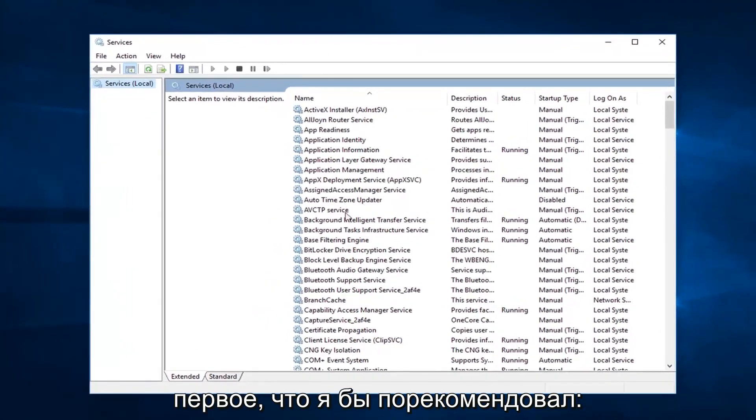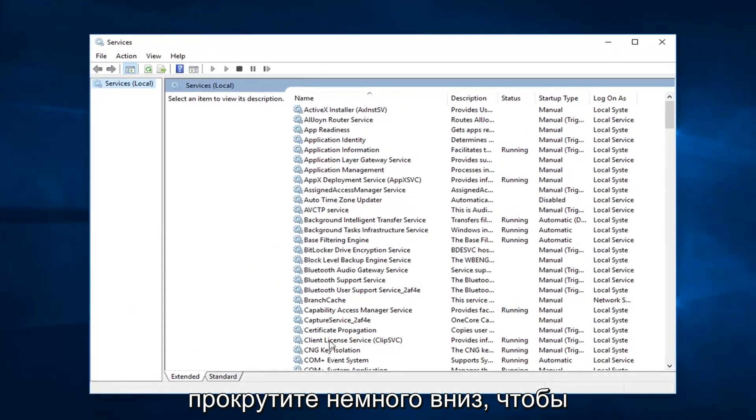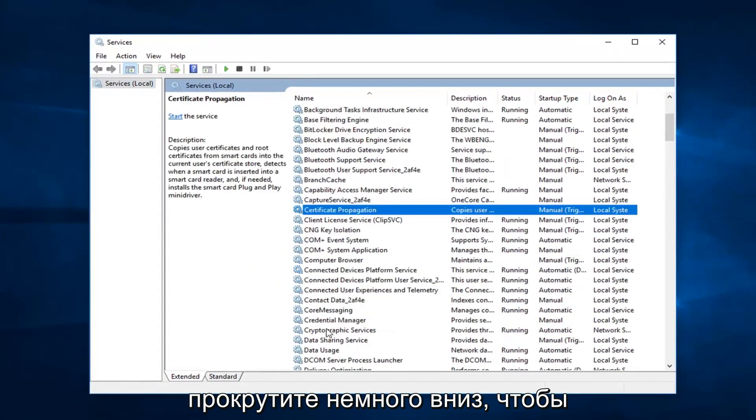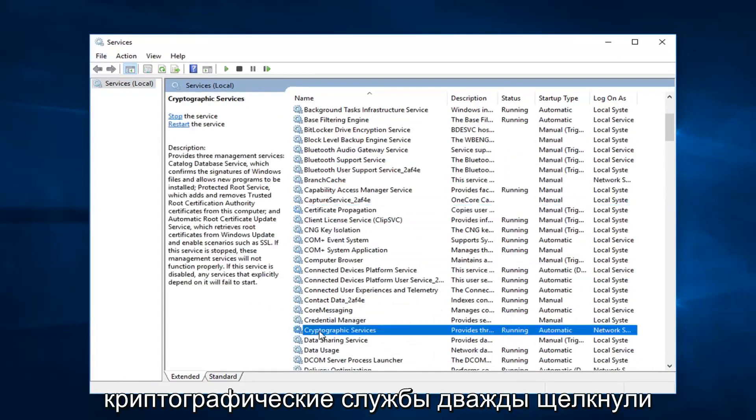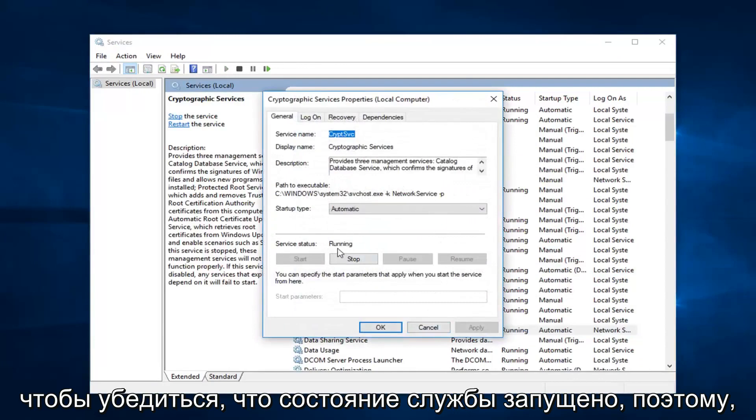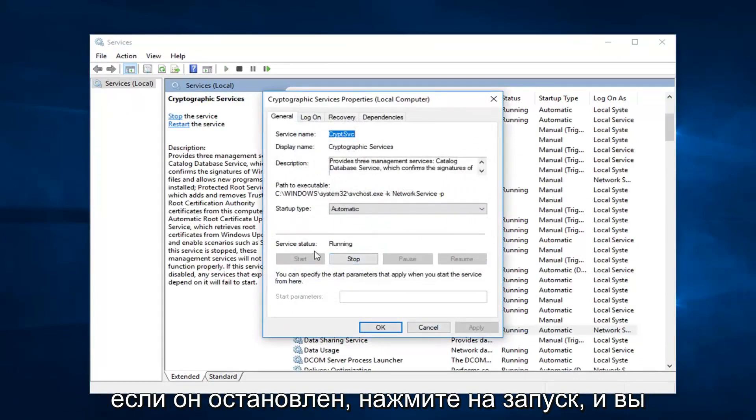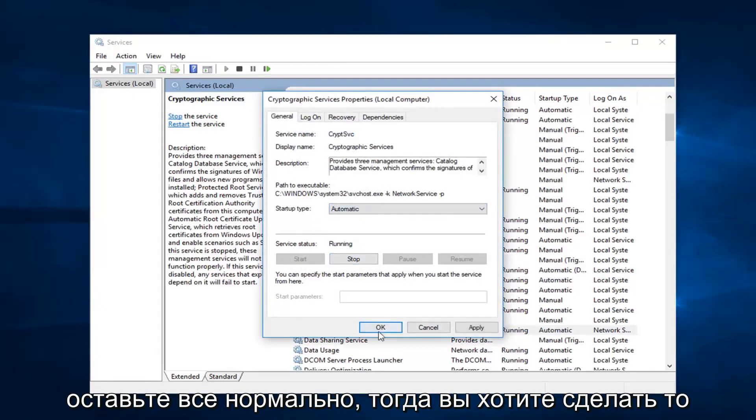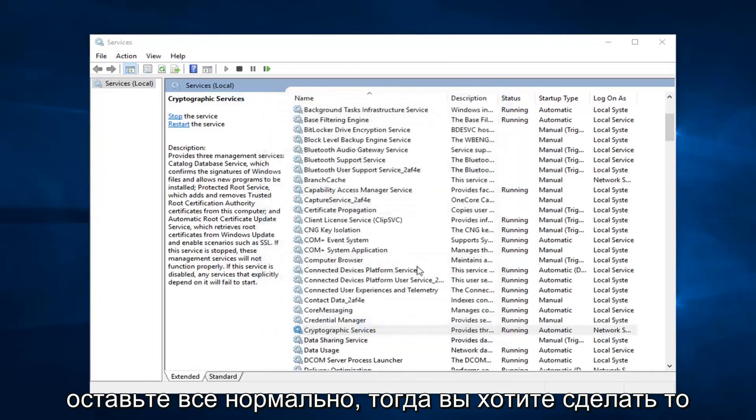First thing I'd recommend going to would be, scroll down a little bit, the cryptographic services. You want to double click on that. Make sure service status is running. So if it's stopped, click on start. And you want to set startup type to automatic. Left click on OK.